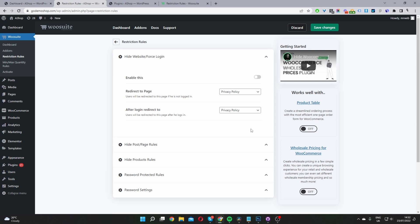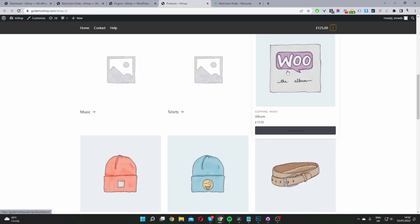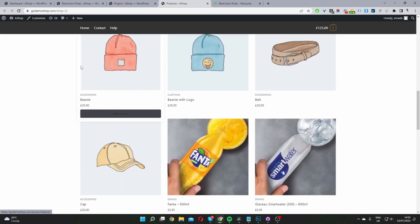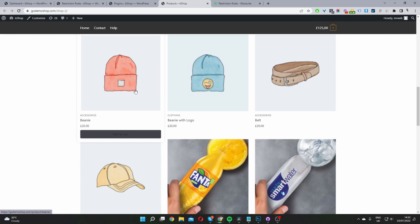And before I go any further, first I want to identify the product in which I want to remove from our shop page. So let's go ahead and visit our shop page. And if we scroll down here, we can see this beanie hat product. For this example, we're going to remove this beanie hat product from our shop page.